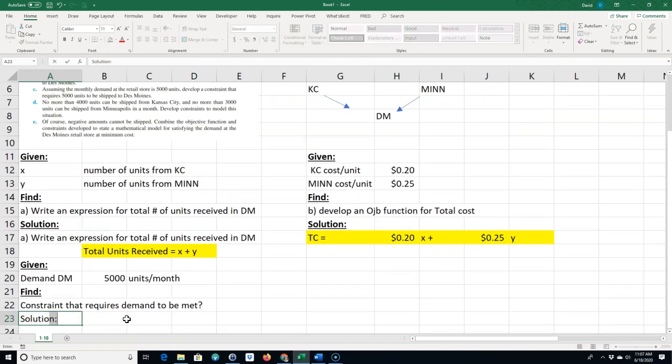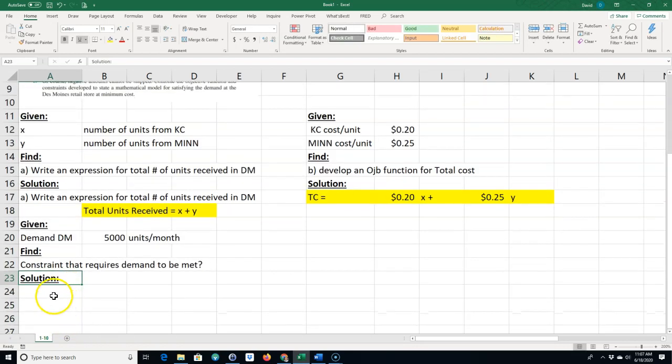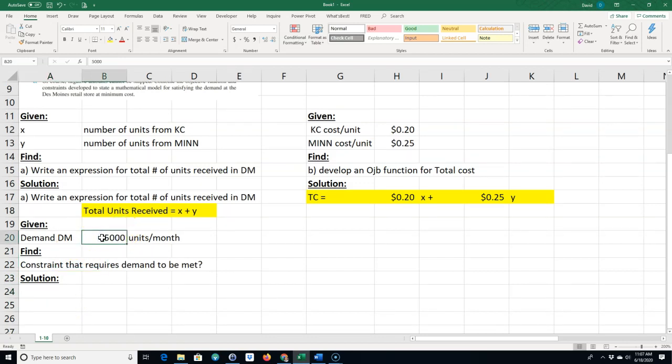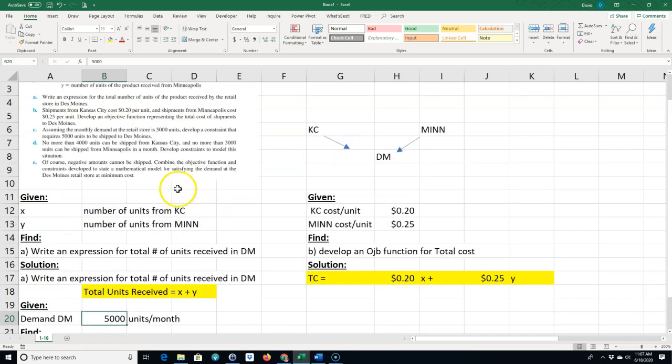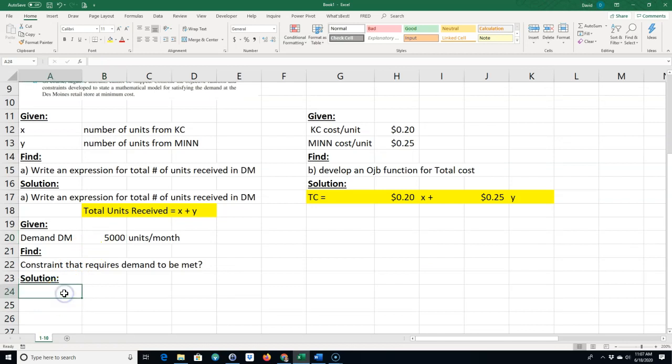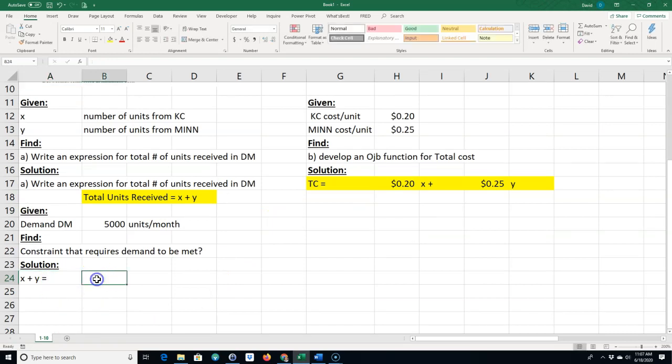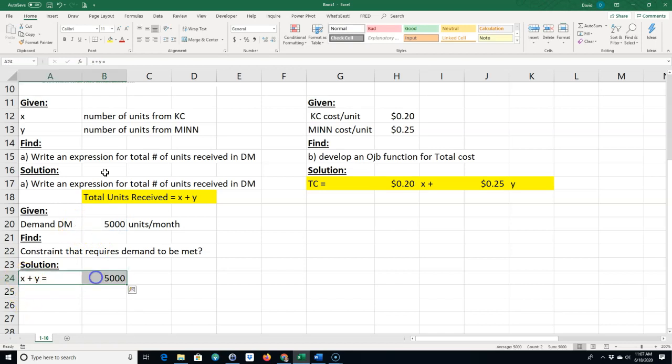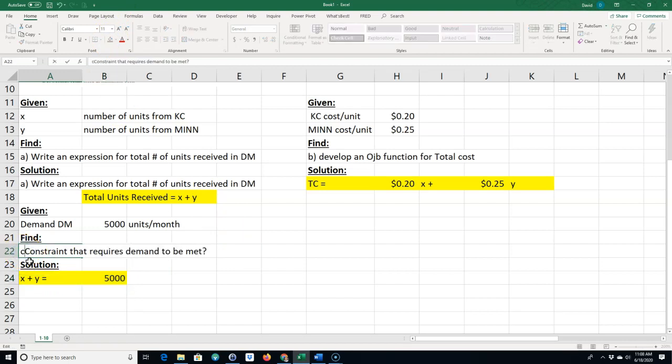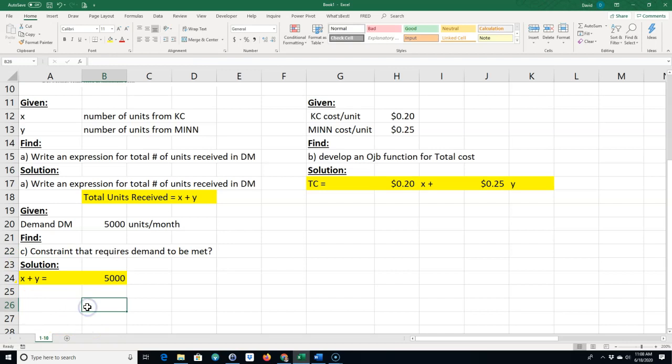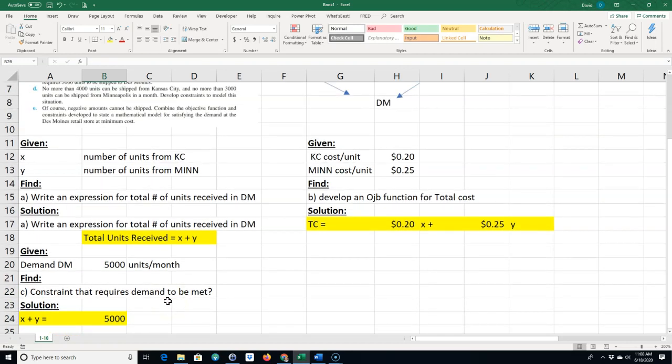For the solution, it doesn't say at least 5,000, it says equal to 5,000. It requires 5,000. So I would say that X plus Y, that's the number of units from here plus the number of units from here, is equal to 5,000. So that's the answer. This was part C.